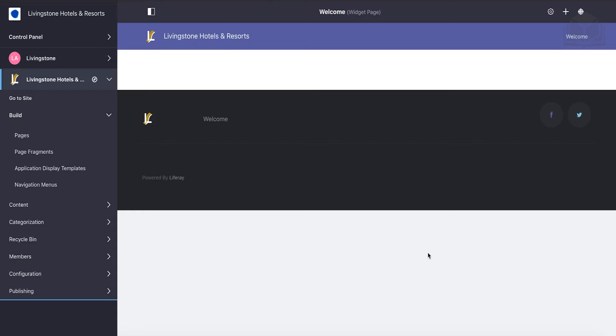We'll walk through what it takes to create a new user account from scratch. If you're not already logged into the platform from the last set of videos, go ahead and make sure you're logged in.